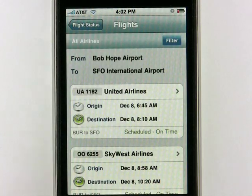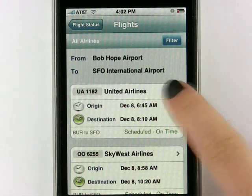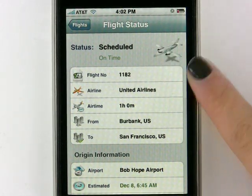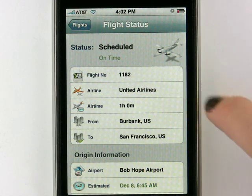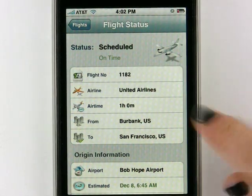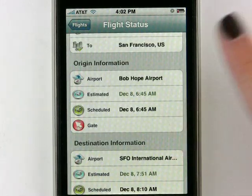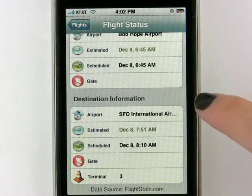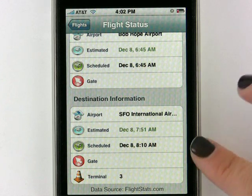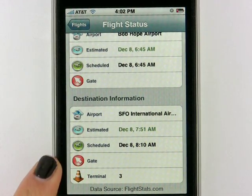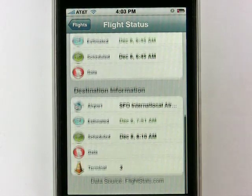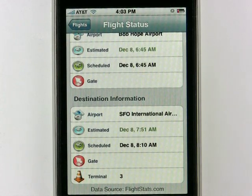Clicking on Status again — if you want to get information on a certain flight listed here, all you have to do is click on the arrow on any of these flights and you get a slew of information. You get the scheduled time, see if it's on time (which this flight is), the flight number, airline, airtime — this one's in the air for an hour — and it's going from Burbank to San Francisco. Scrolling down further, you can get origin information, see what time it was scheduled and what time it actually left. Down at the bottom, you get the destination information: estimated time, when it's actually scheduled, and gate information. Here it's actually giving Terminal 3. All of this information is coming from FlightStatus.com, which is a really reliable source for flight information.